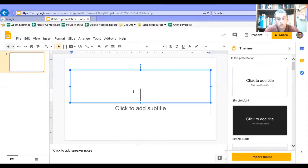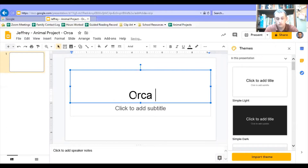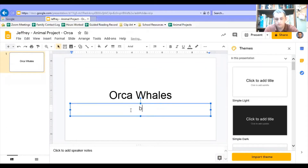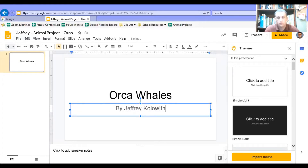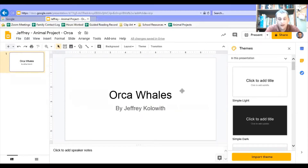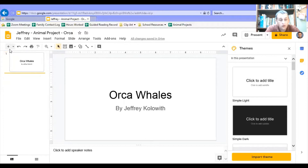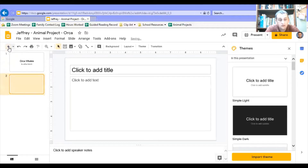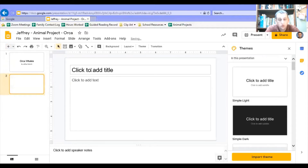Then you can create your title page. Hopefully your title page will be a little bit more exciting than that — pictures, video. But the very first thing I want to create before I do anything else is a sources page.